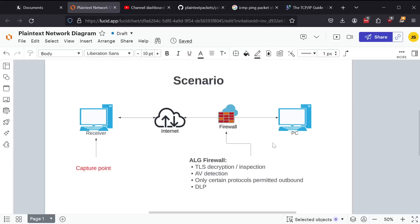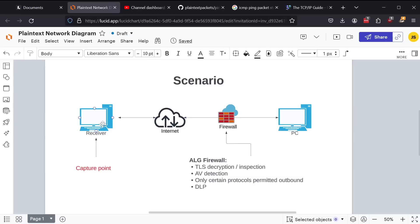So the challenge there for an attacker is how do I get data out if I need to get data out? Now we're showing you this because it's important to understand why this is a concern so that you could look at ways to prevent potentially preventing this in your own environment. So scenario is the PC is in here, has to go over the internet to get data to a receiver. And we have most of the application layer gateway features turned on. So we want to avoid detection that way. And how do we do it? Well, let's do it through ping.